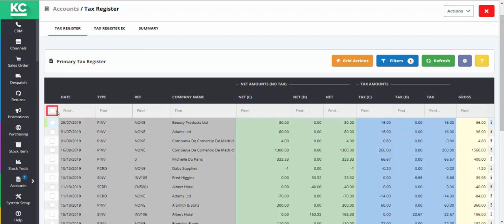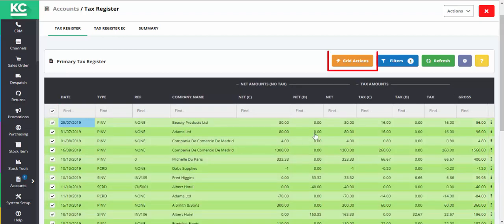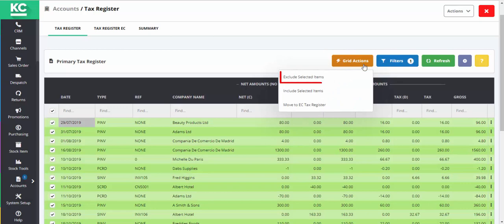First of all, we'll select the entire grid. Then we can use the Grid Actions button and exclude selected items.